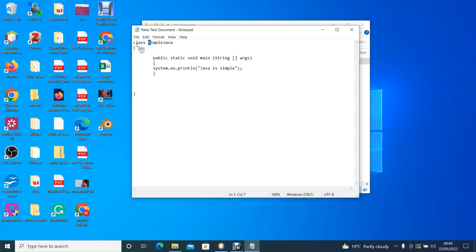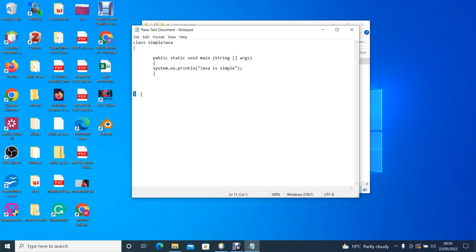The class has a body and the body starts with a curly bracket. So every opening curly bracket must have a corresponding closing curly bracket, which marks the end of the Simple Java class.